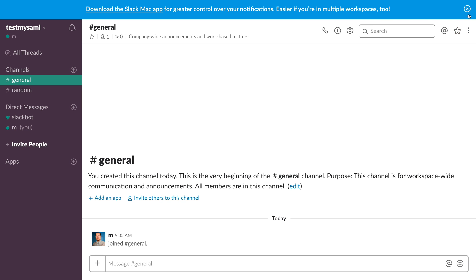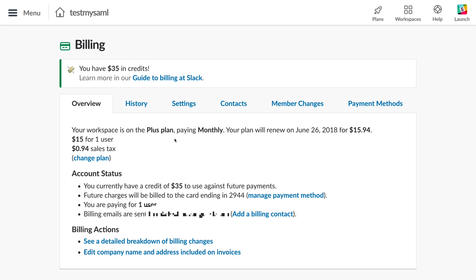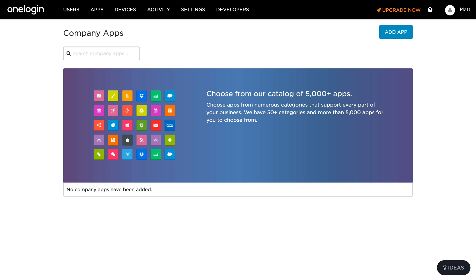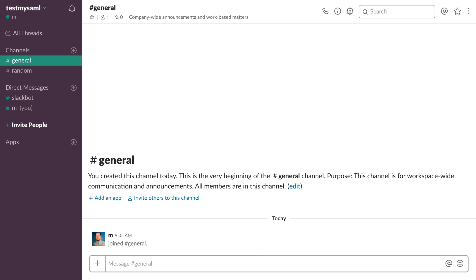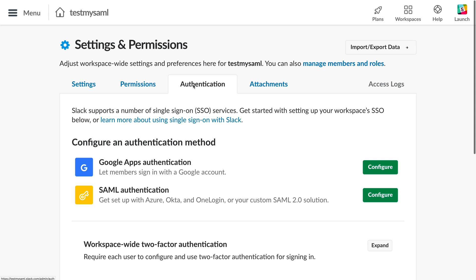I've already created a Slack account — this is a test environment I set up about 10 to 20 minutes ago — and I've bumped it up to the plus level. Under billing you can see it's set to the plus plan. I've also created a OneLogin free trial account. So the first thing I'm going to do is go into Slack, go into administration, and click on workspace settings. I care about authentication, so I'll click on authentication.